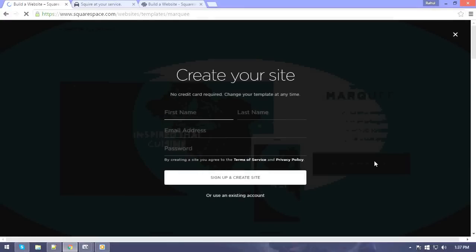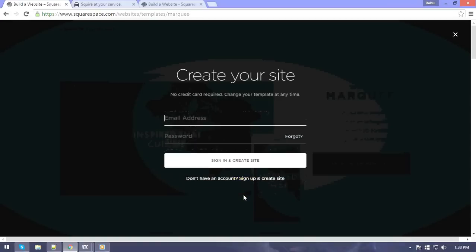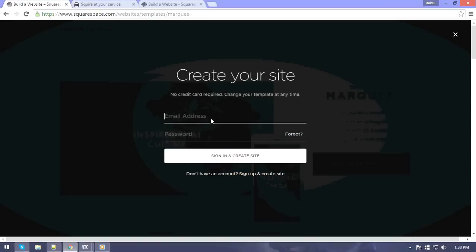Now as we click on start with this design, there are two options which come up. One is you have to just fill in the information to sign up, or use an existing account. I don't need to sign up because I already have an existing account, so I'll just use that existing account. I have the login details.